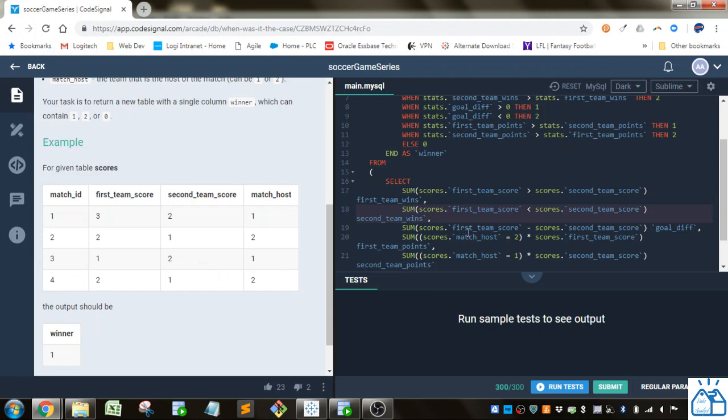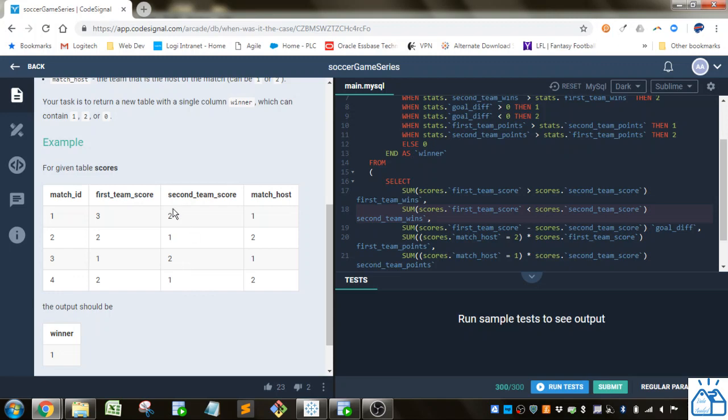And the goal differential, so you're summing up the difference between the first team score and the second team score. So it would be one plus one plus one, plus actually it would be one plus one plus negative one, so one up to then, and then plus one, so it would be a goal differential of two.